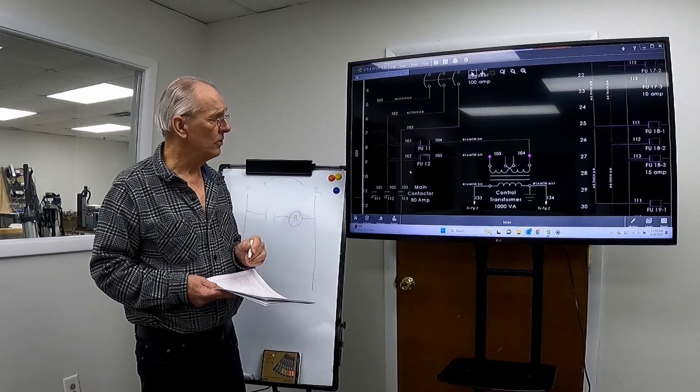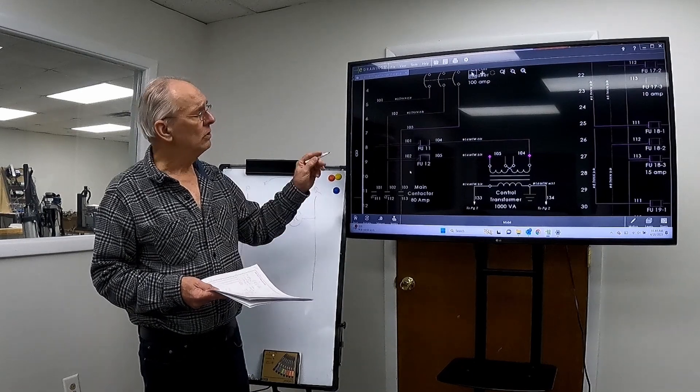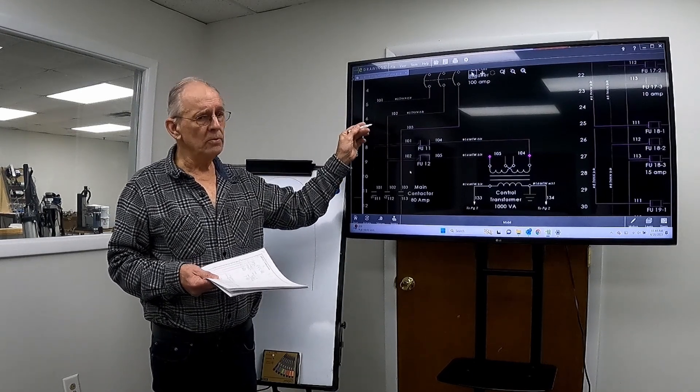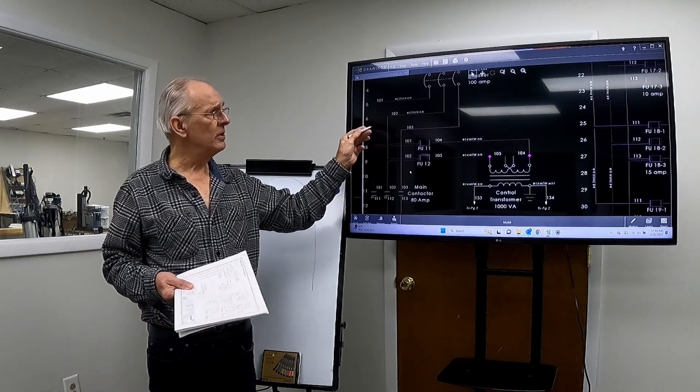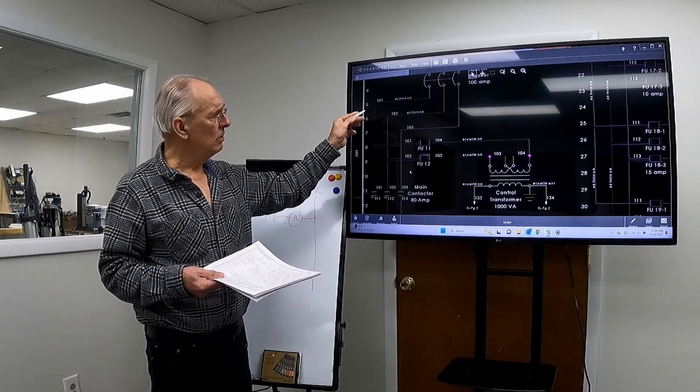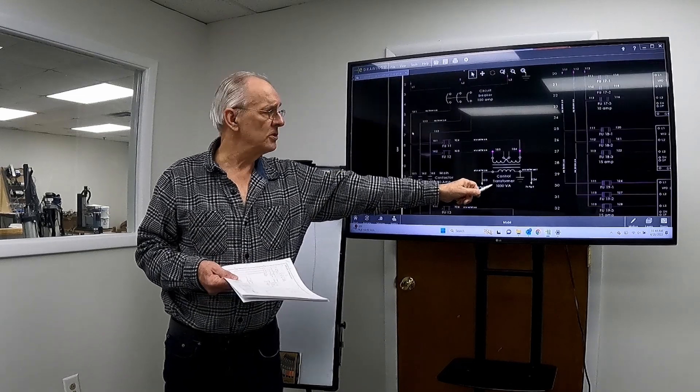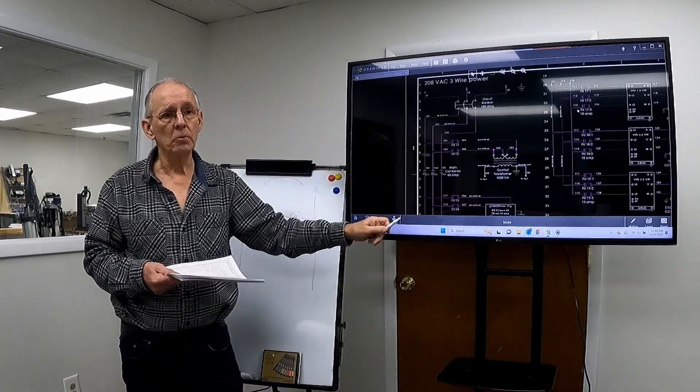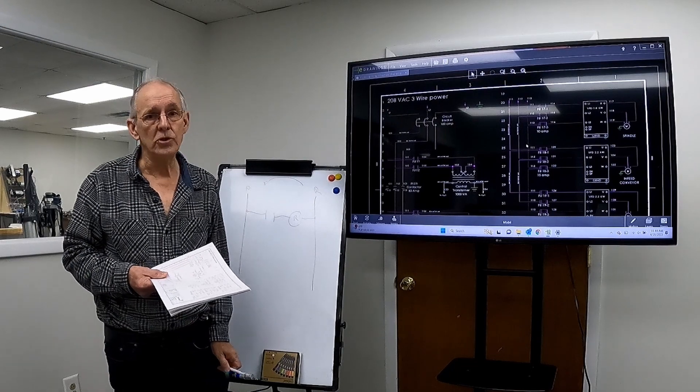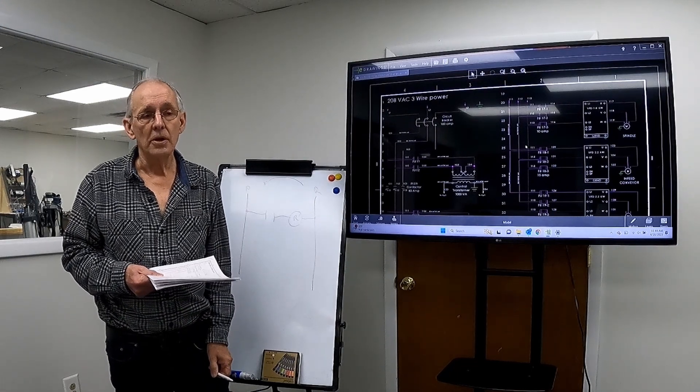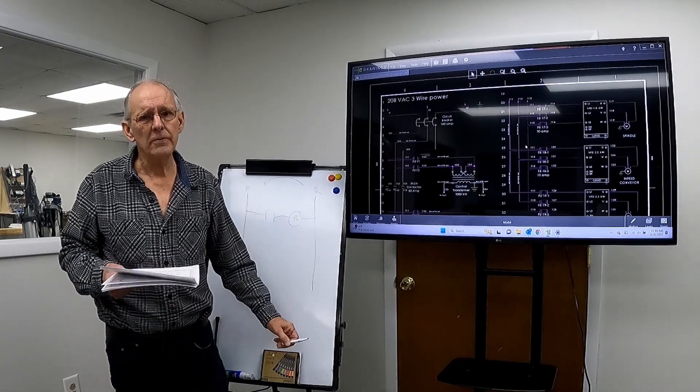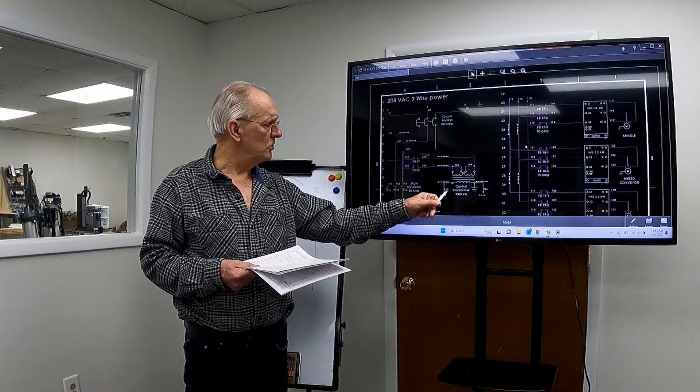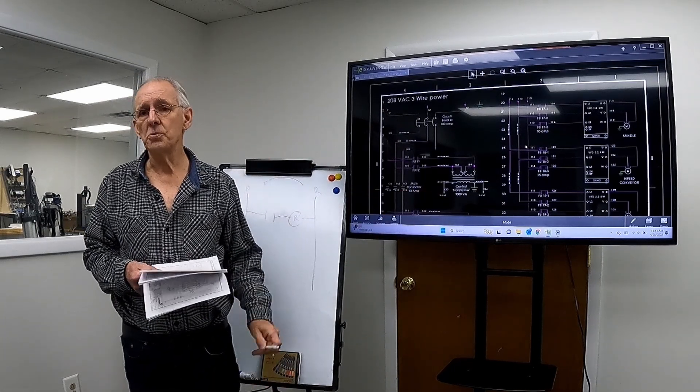So we have a control transformer, and that's the symbol for a control transformer. What the transformer does is it changes the 230-volt power down to 120-volt power because we have control devices that are 120 volts.